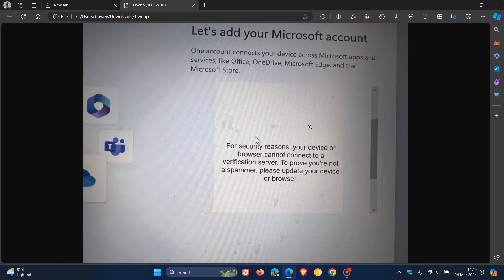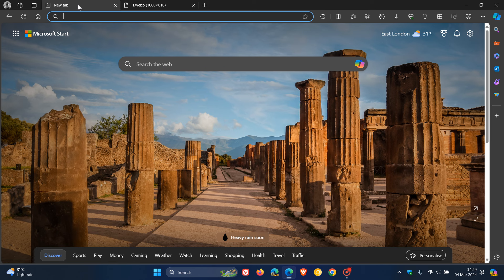But nonetheless, interesting stuff. Microsoft wants you to update Microsoft Edge in the installation of Windows 11, which I thought was interesting. Thanks for watching, and I'll see you in the next one.